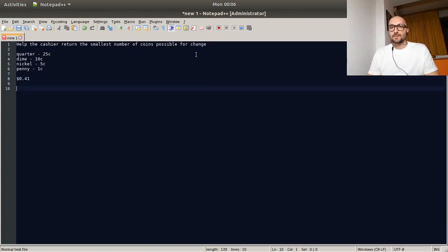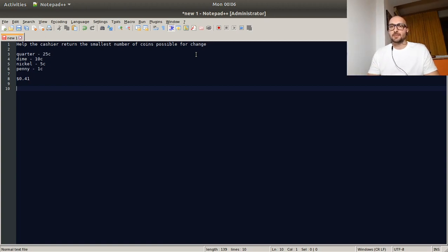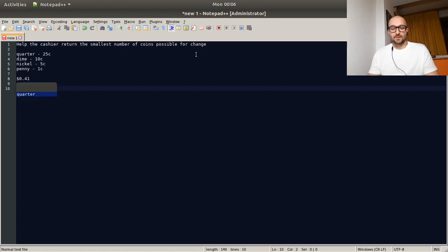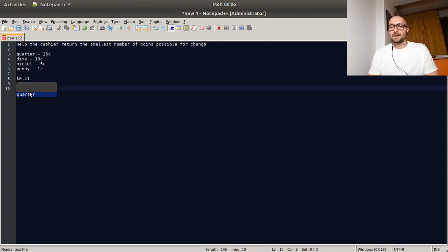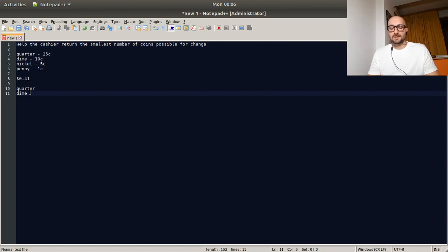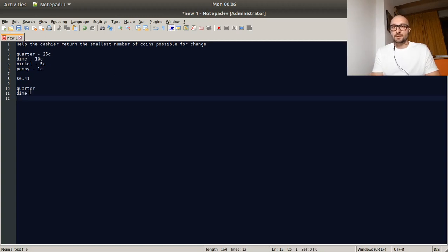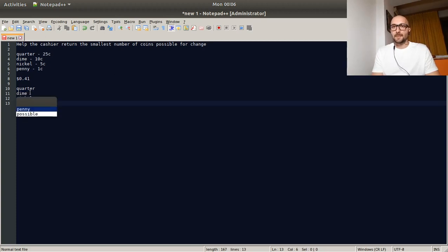So starting, we would always start with the biggest amount, the biggest type of coin. So that would be a quarter. So we get one quarter out of it. We deduct one quarter. And that leaves us with 16. And then we get one dime. That leaves us with 6. And then we get one nickel, an extra nickel. And then one penny.